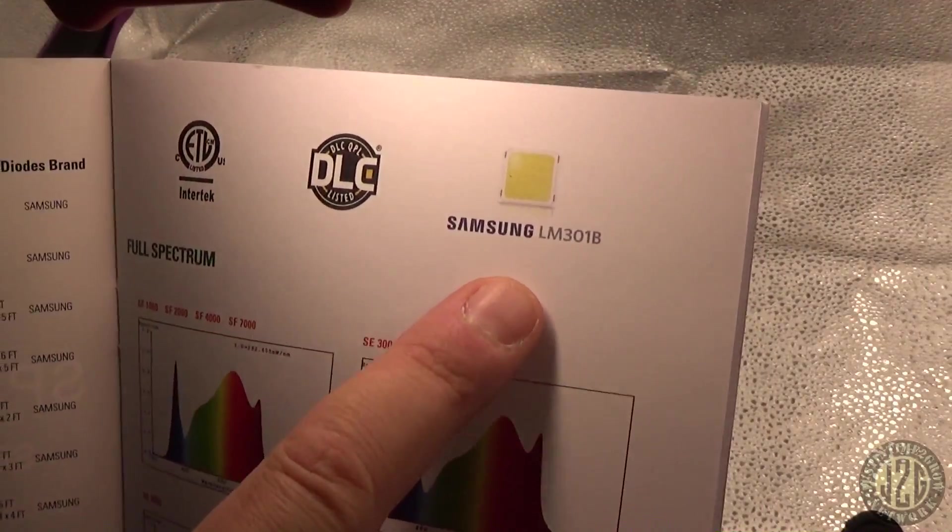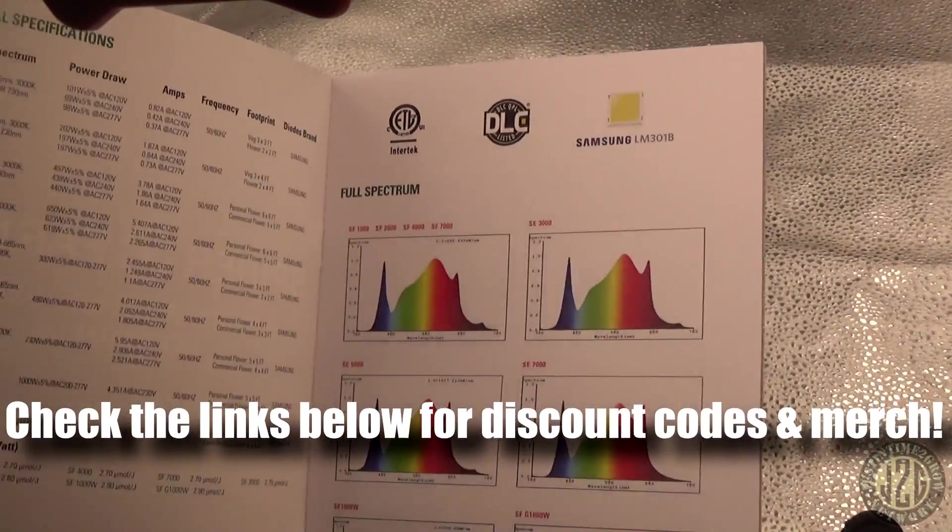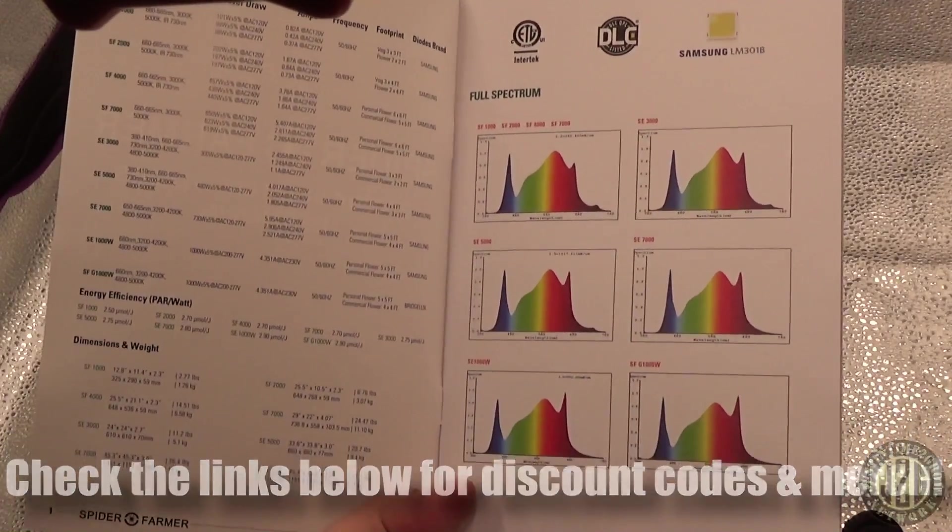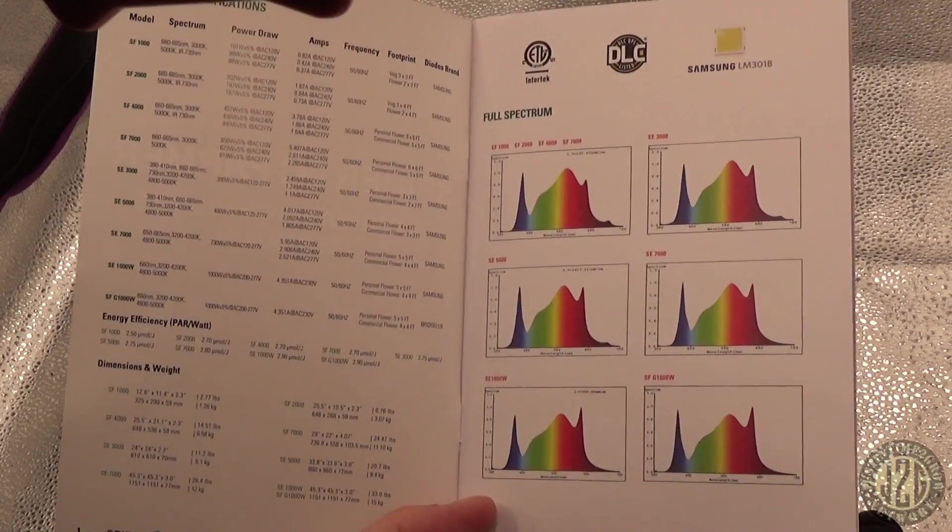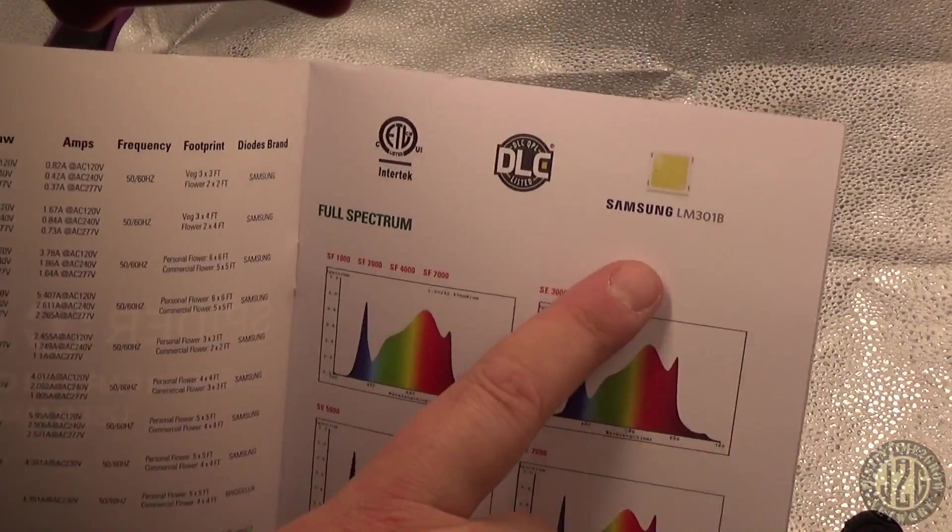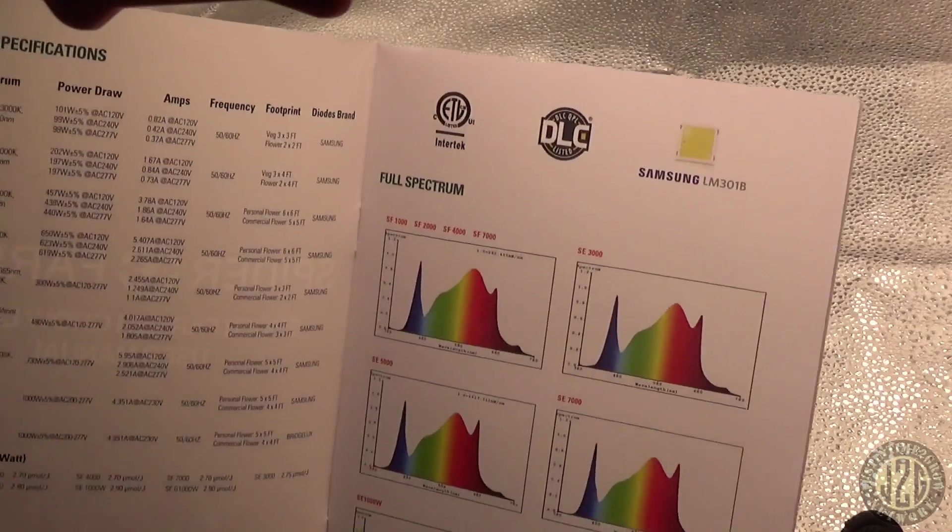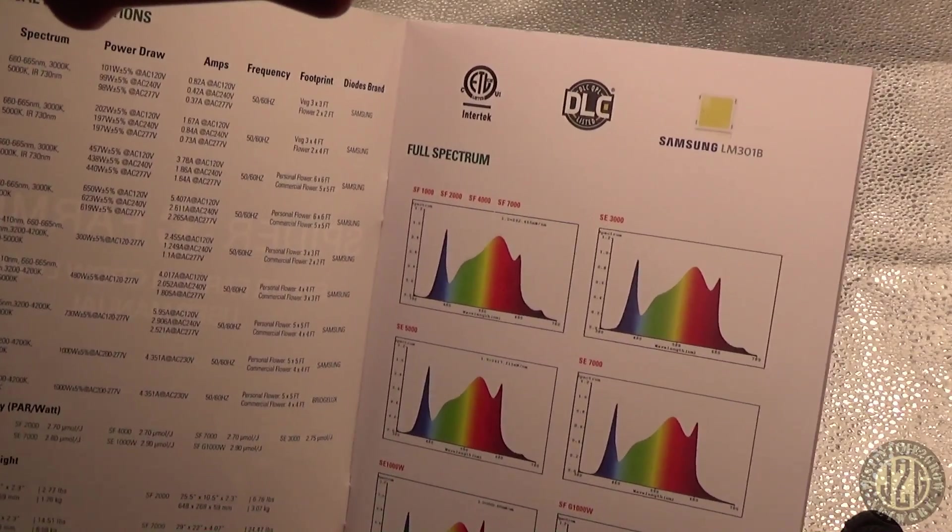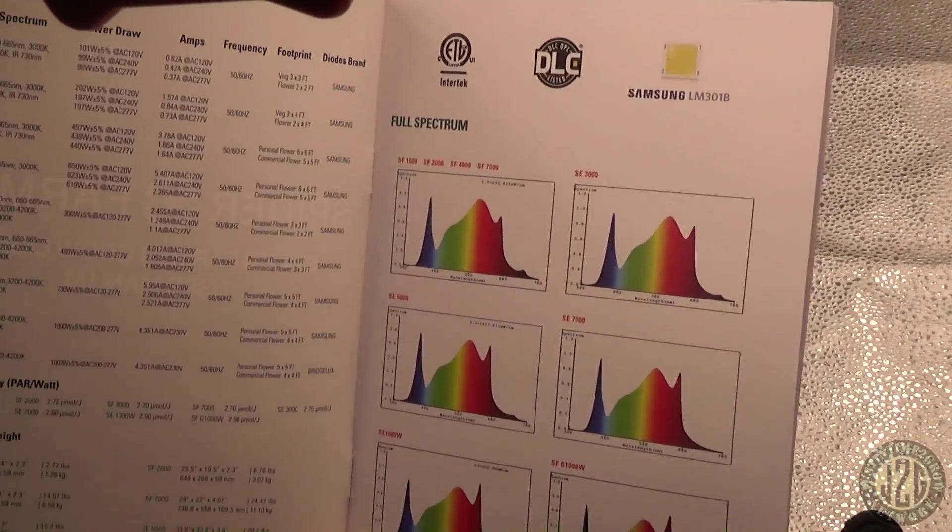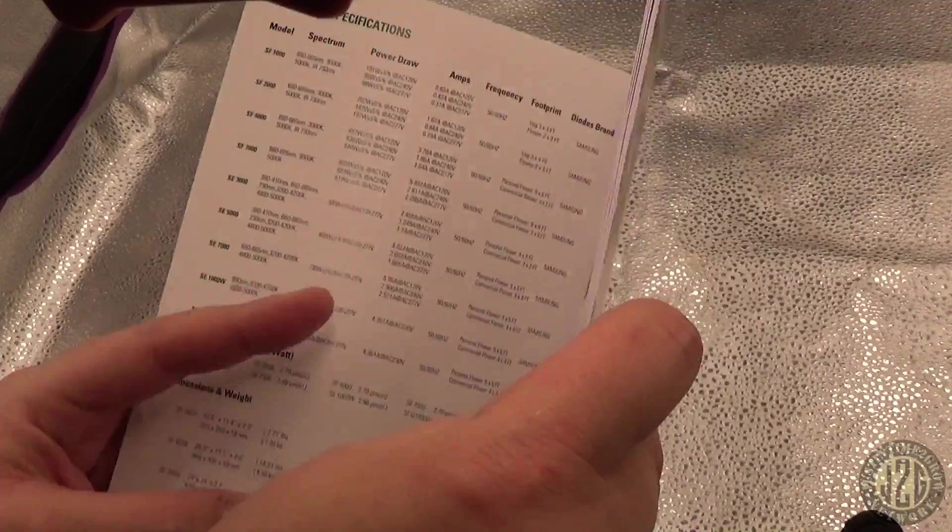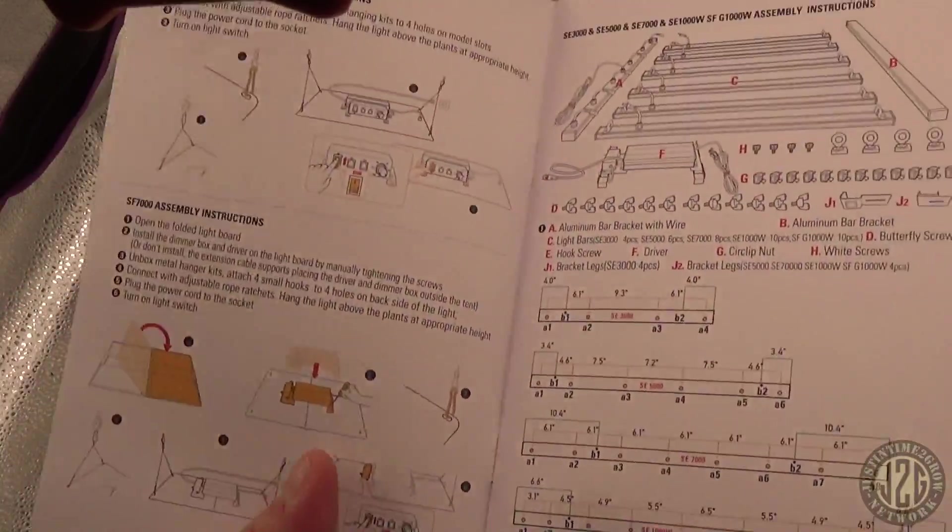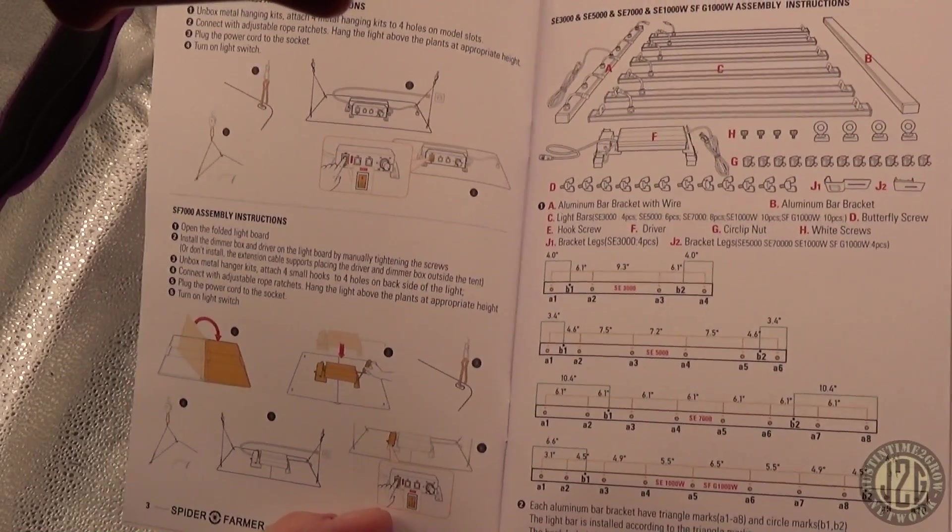Right here you can see actually they have it right in the manual, LM301b. That is going to be the big difference between this light and the last light that I reviewed. The two lights are extremely similar other than the fact that this one uses LM301b and the last one used Epistar.